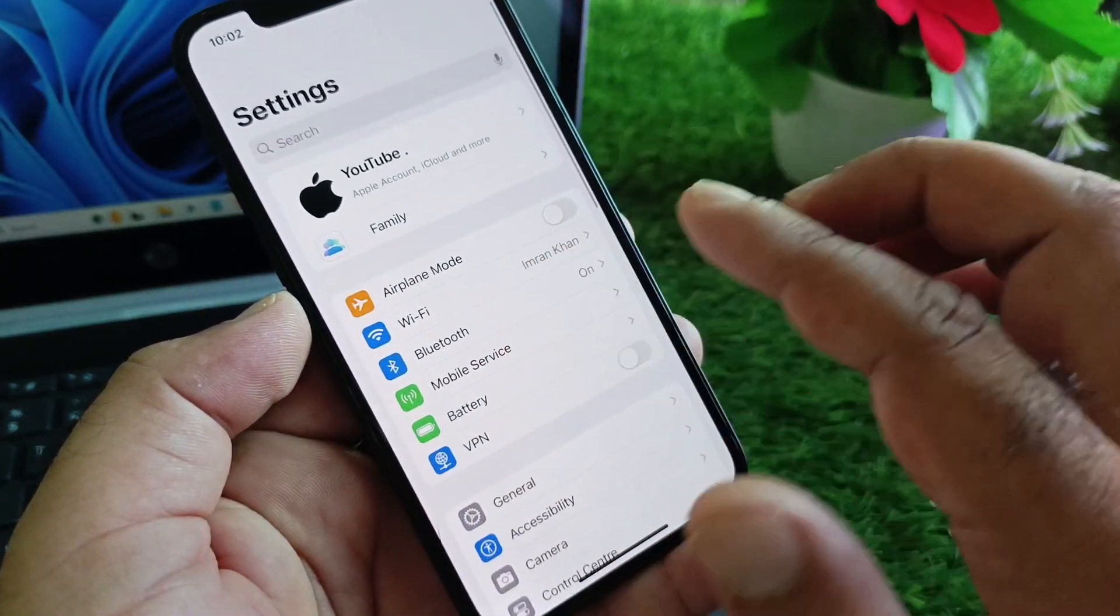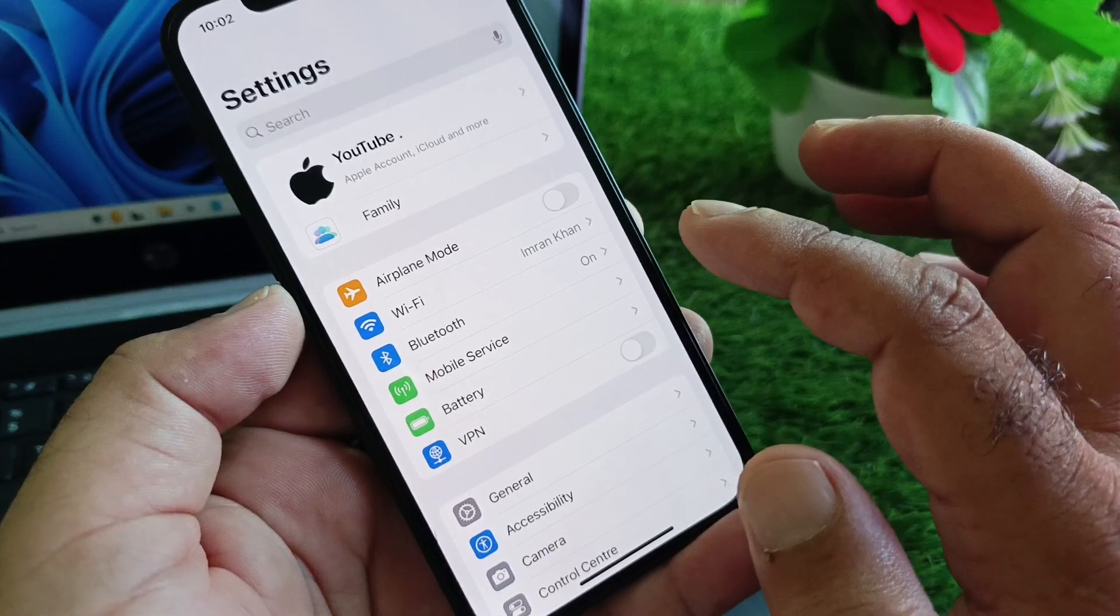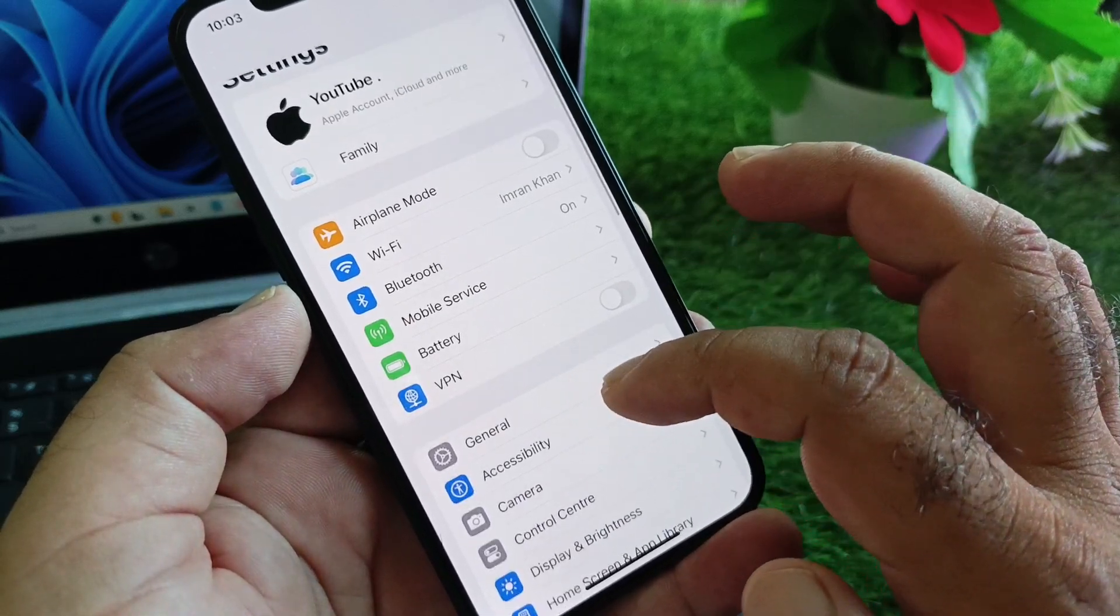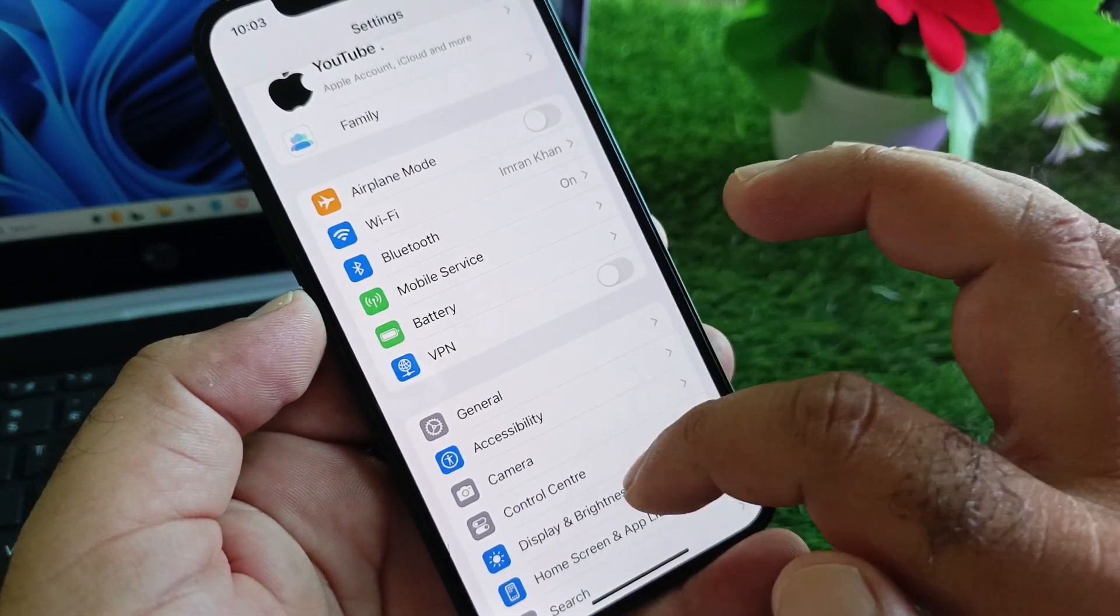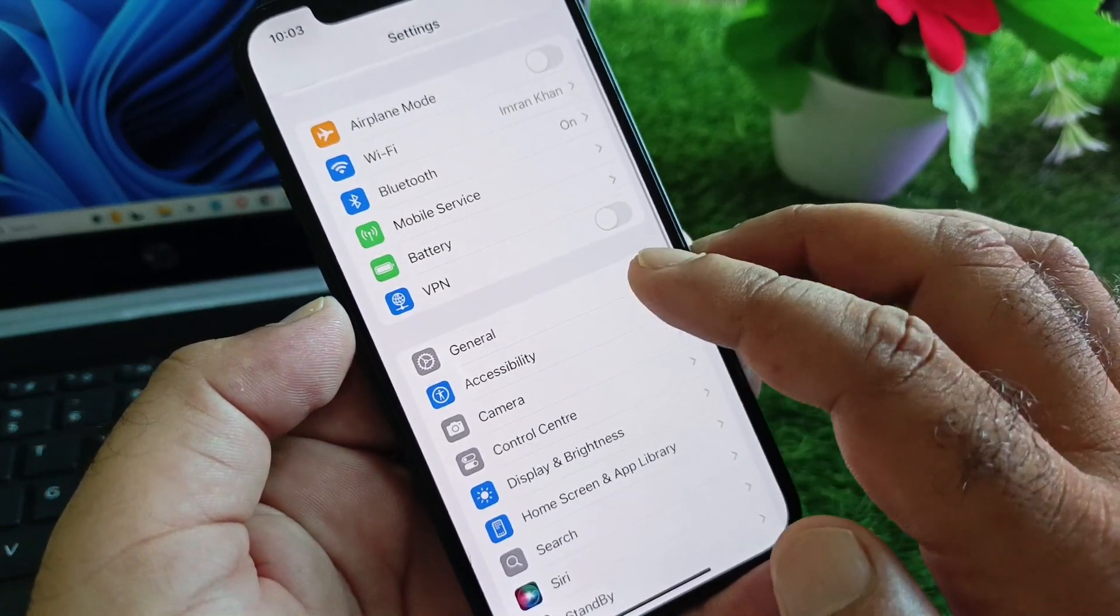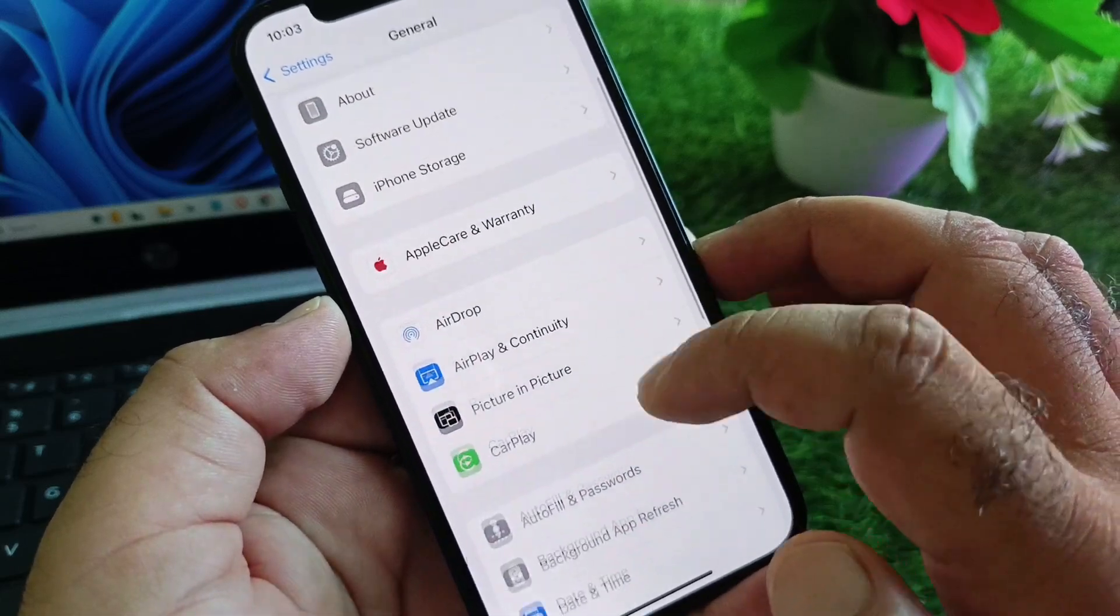that you have an active internet connection. After this, here is the option of VPN - if there is any connected VPN, you'll disconnect it. Then you may click here on General and scroll down, and here is the option of Transfer or Reset iPhone.